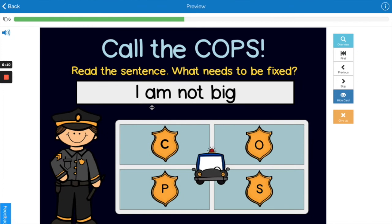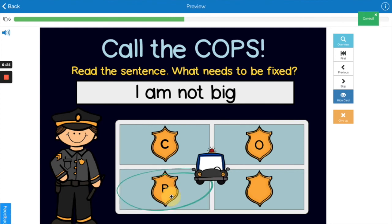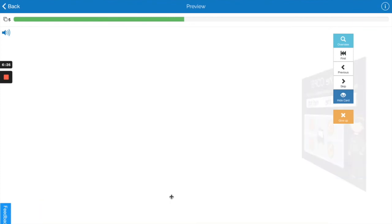'I am not big.' What's wrong with that sentence? Yes, the punctuation — it needs a period at the end of the sentence, doesn't it? Good work.